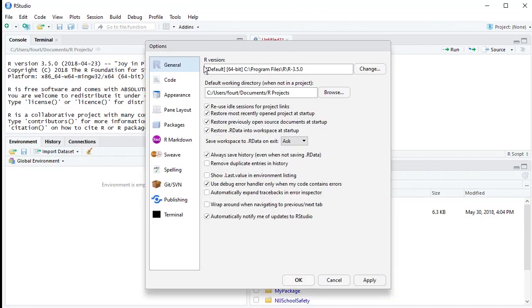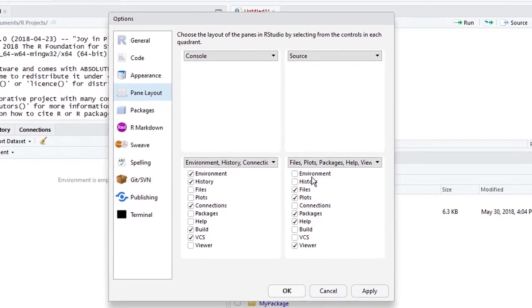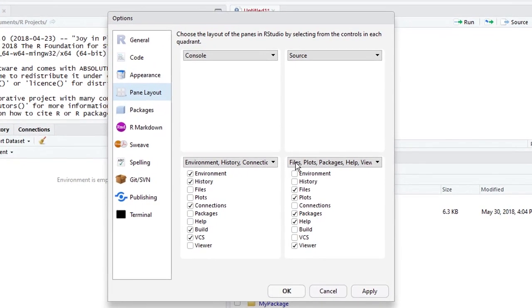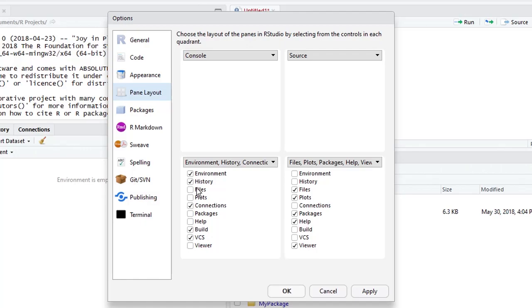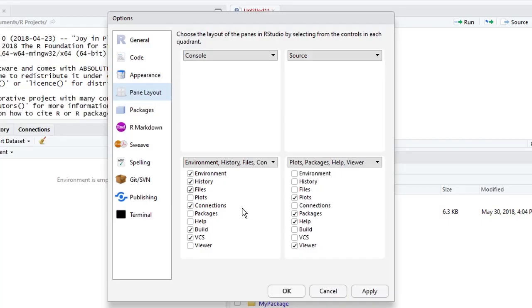Furthermore, if I'm dealing with the pane layout for the environment or for files and plots, I can switch those around not only wholesale, but I can pick certain tabs to put with each. So if I'd rather have the Files tab with the environment, I click on Files, and it puts it with the environment.